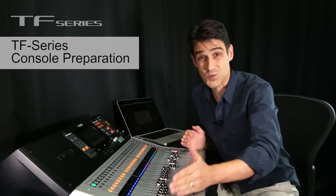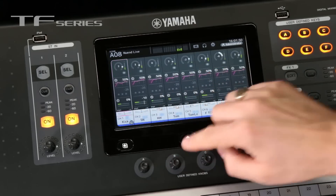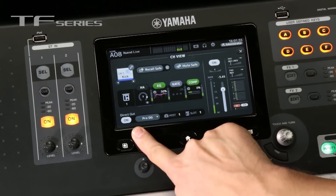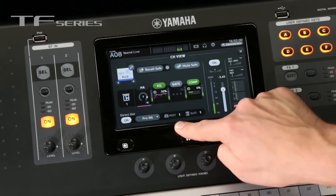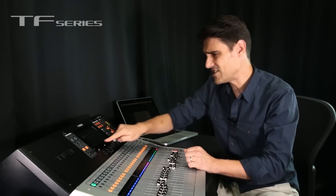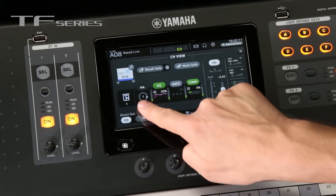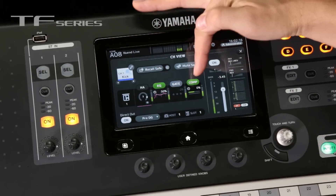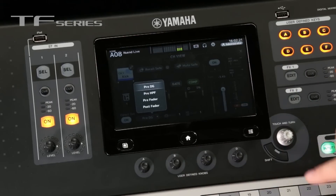On each TF, inputs 1 to 32 have direct outputs. To find them, touch the name on the screen and go to the channel view. Here the direct out is on and pre-DG, and patched to the USB port by default — the perfect setting for a live recording. Pre-DG means before the digital gain, so you'll be recording an unprocessed signal. If you want to apply EQ and compression before the recording, then choose the pre-fader or post-fader options.